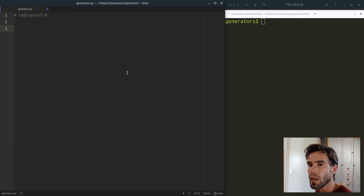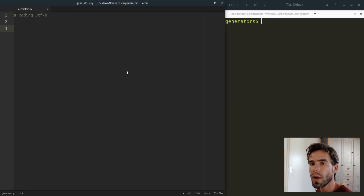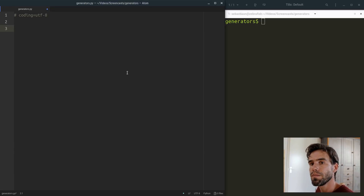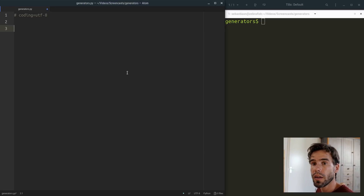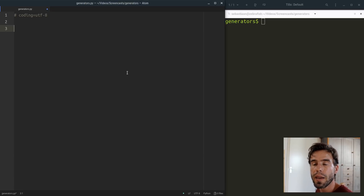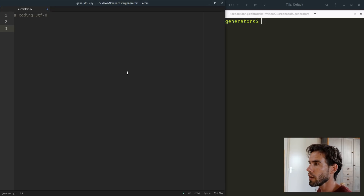In a sense, a generator function is a way to generate a list of elements on the fly, and we will use generators to implement a very simple cat and mouse game world that I've prepared.